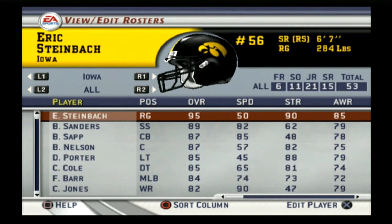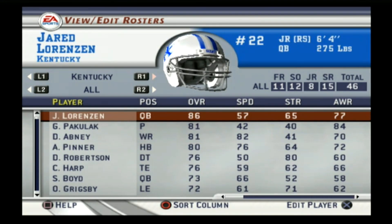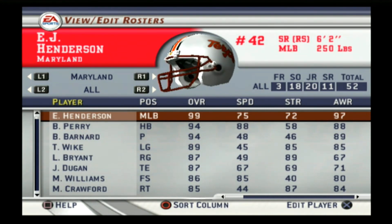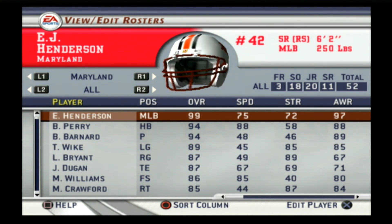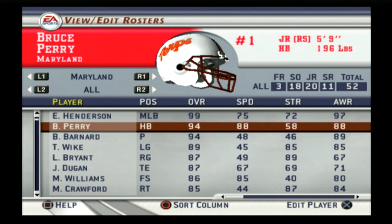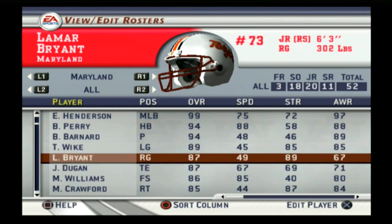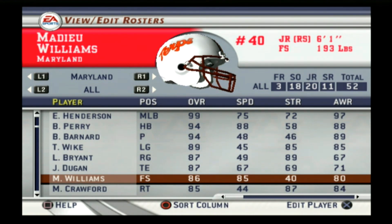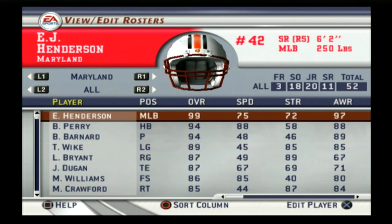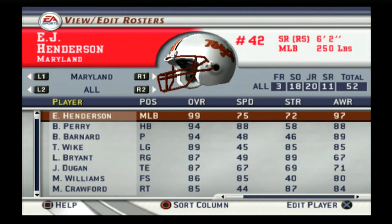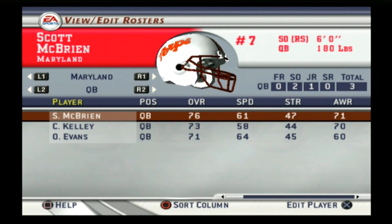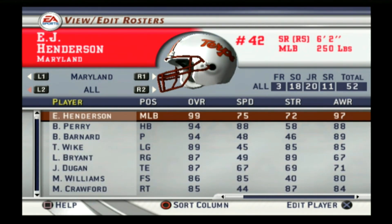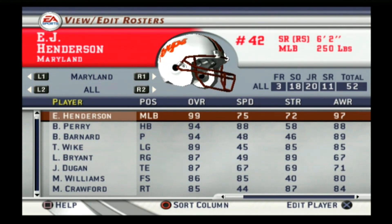Maryland — they were in the ACC this season, not the Big 10, but we're putting all teams in their current conferences so comparisons are fair. EJ Henderson was a 99 overall linebacker, and they had Bruce Perry at running back. They were a B plus on the game, ranked number 21 — that's why they're the number two seed in the East, ahead of Michigan and Penn State. Scott McBryan was the quarterback, and they also had Jason Crawford at running back.